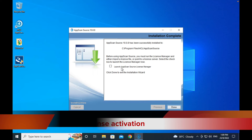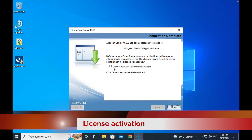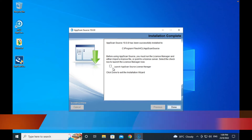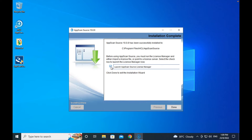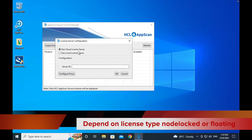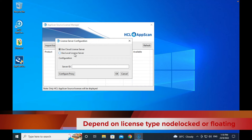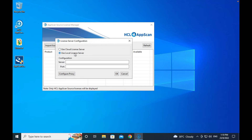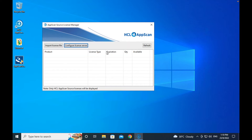Once installation is successful, the first time you need to input the license. There are two ways to do it: one is using the cloud, one is using local software. To simplify my installation, I'm using cloud licensing as it is more flexible.